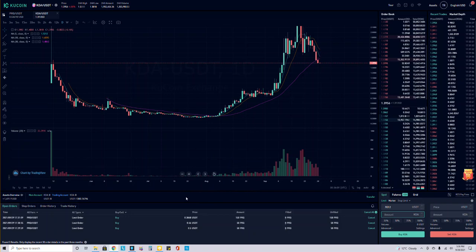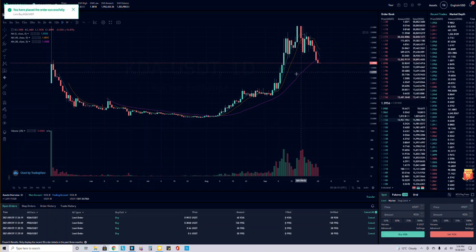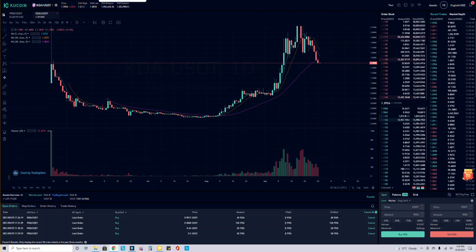We're going to put, how much KDA should we do, like $40 worth? So $36 at that price point, and then I'm going to do other price points. Let's go back here. So I bought a little bit at 90.12.